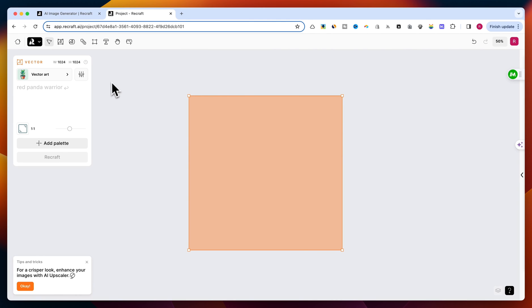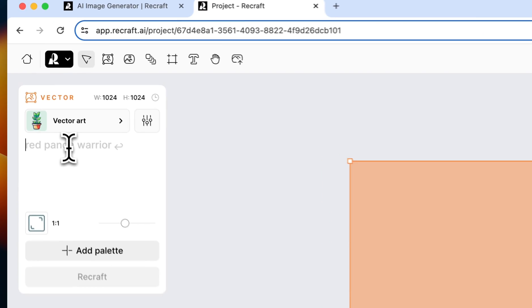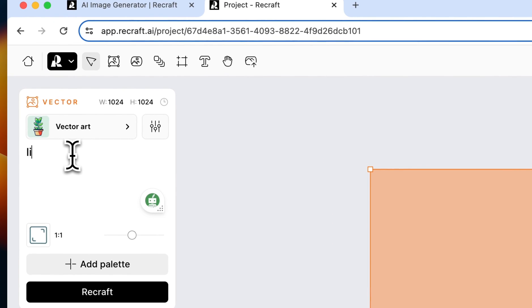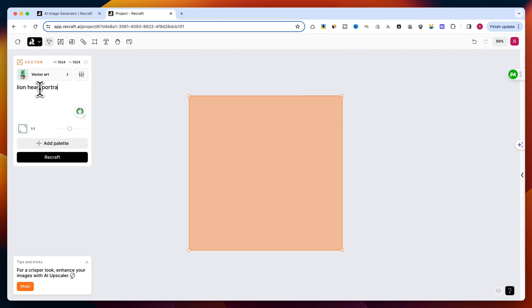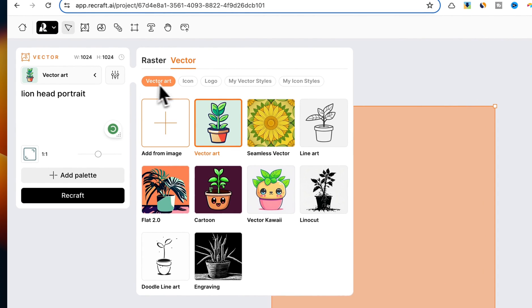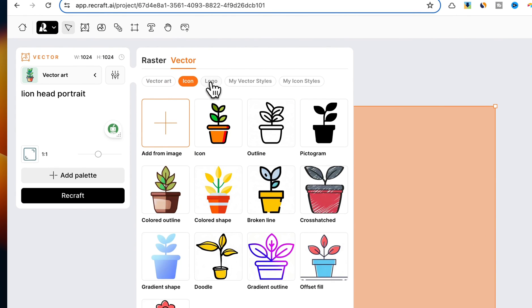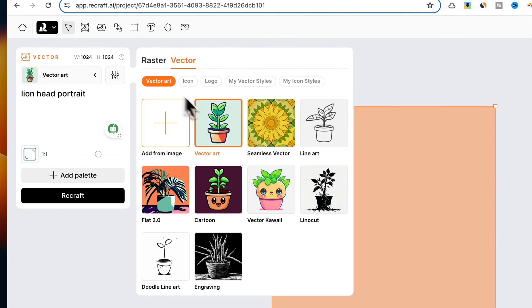Let's start simple with a vector image of a lion. In the prompt area, I will type "Lion Head Portrait." From the left side, you can choose a style. As you can see, there are a lot of options, and for this tutorial, I will choose Vector Art.